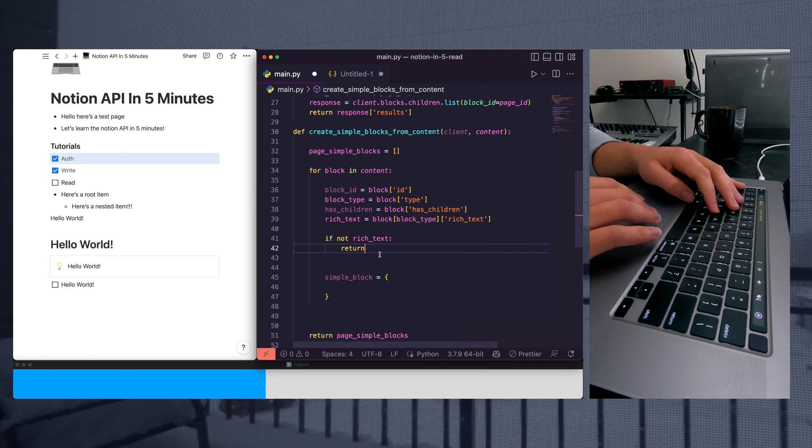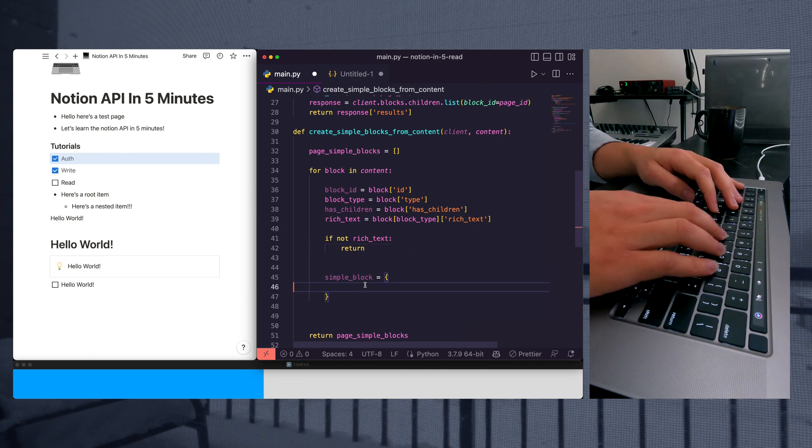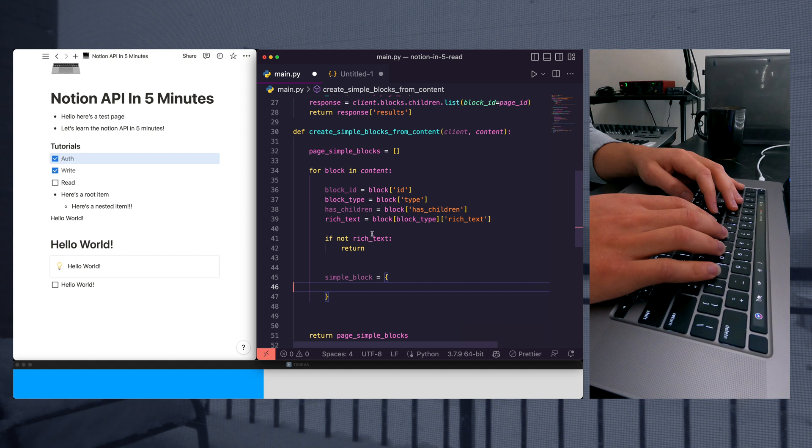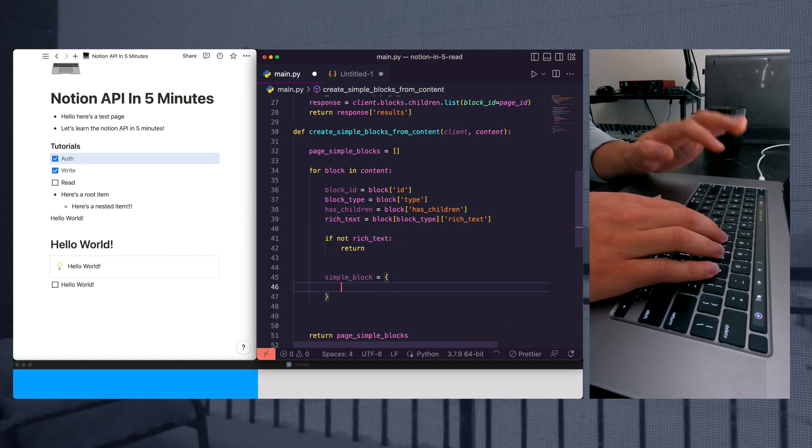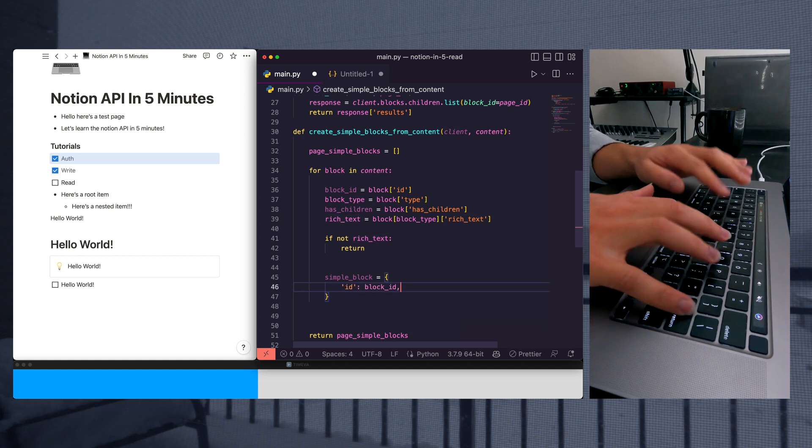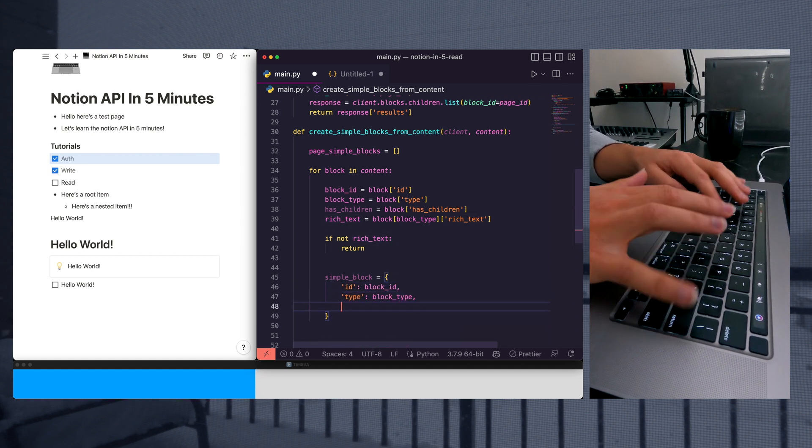So let's go ahead and hop back into our method and keep building. So after we know if we have rich text or not, we can start creating our block content.